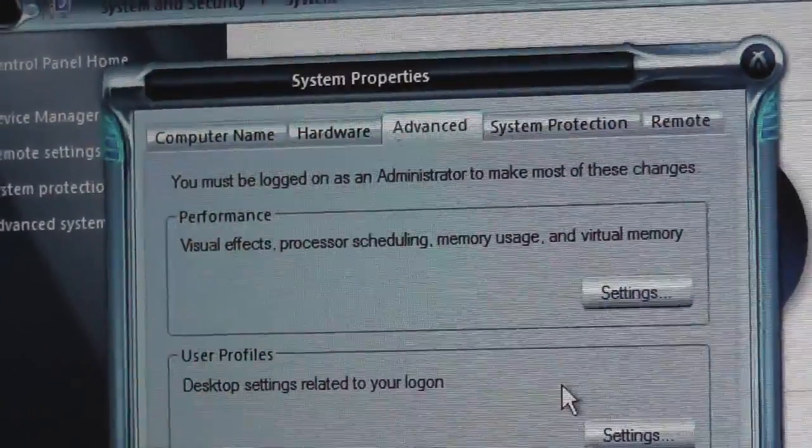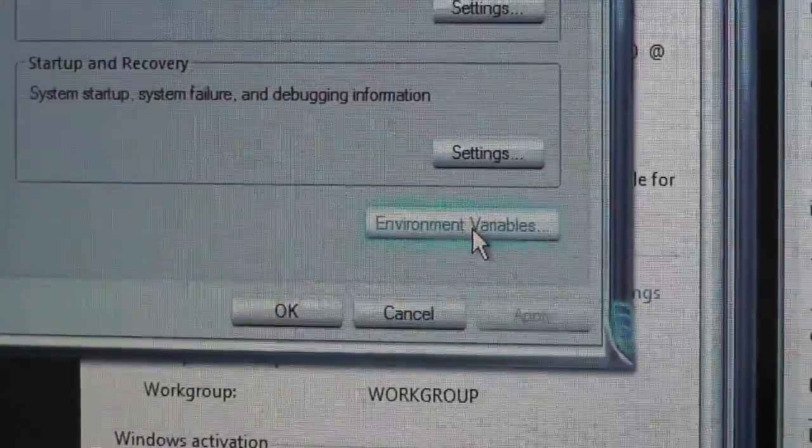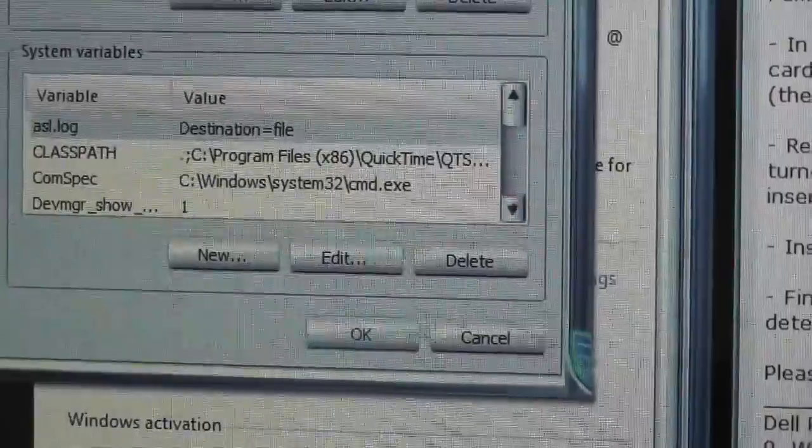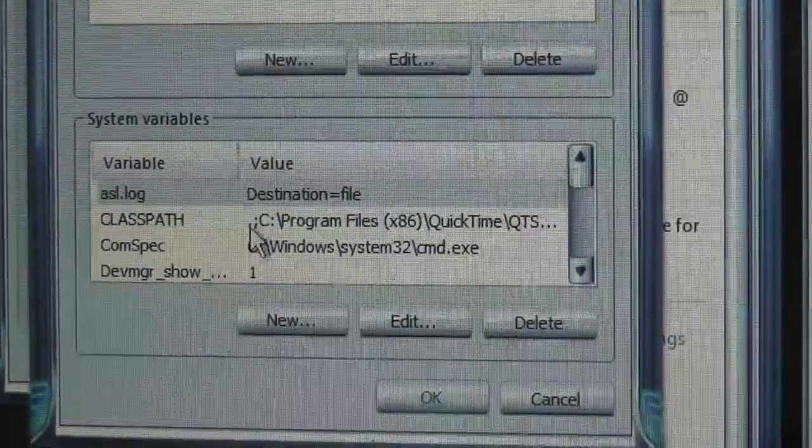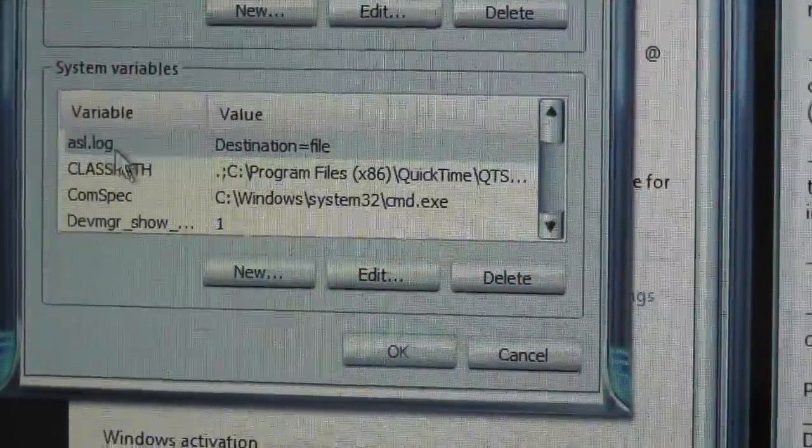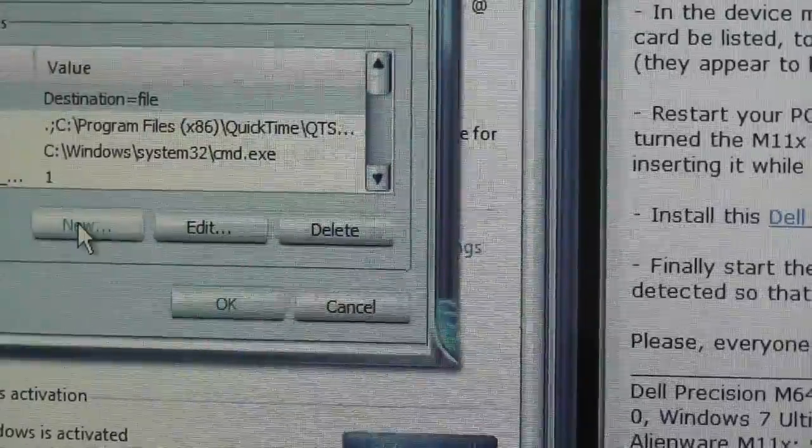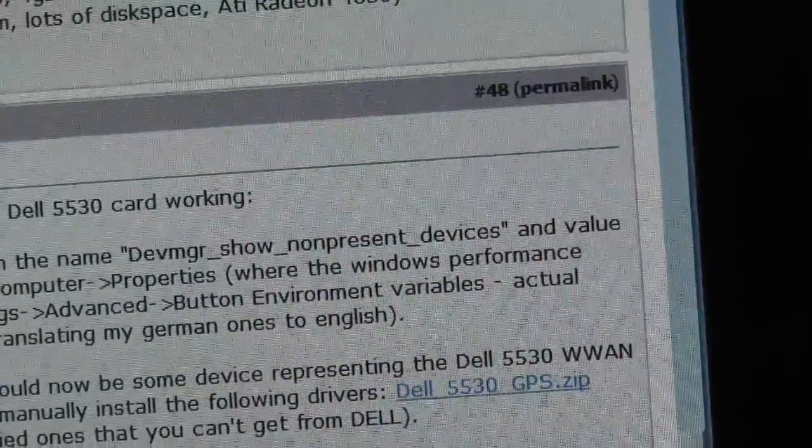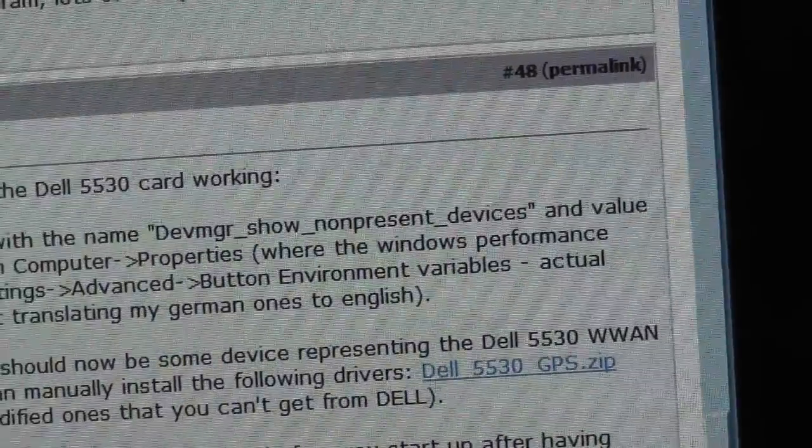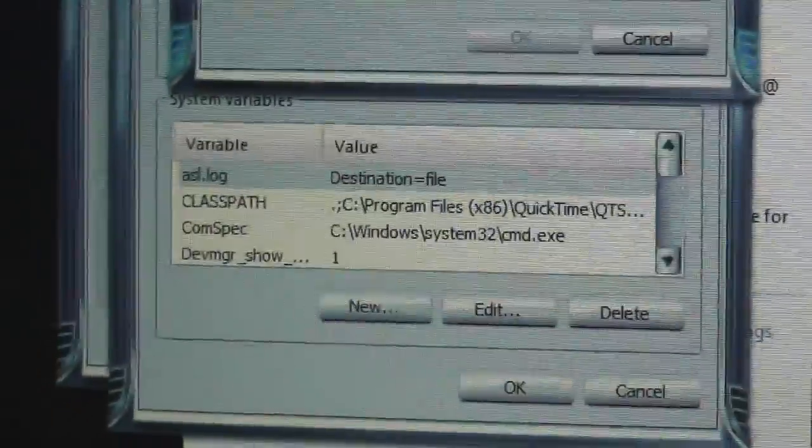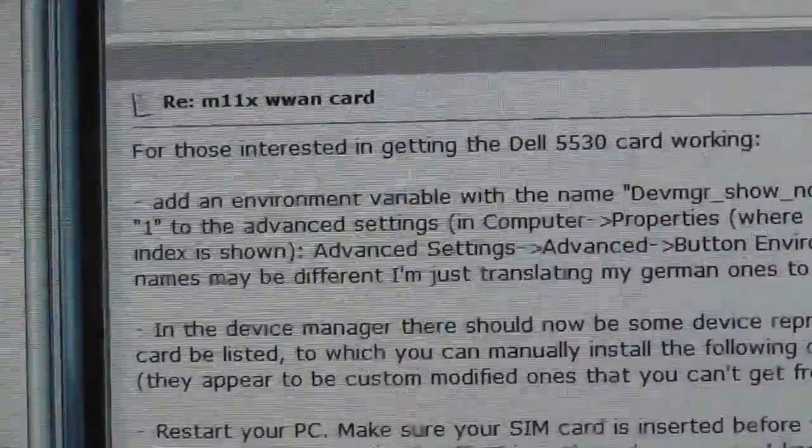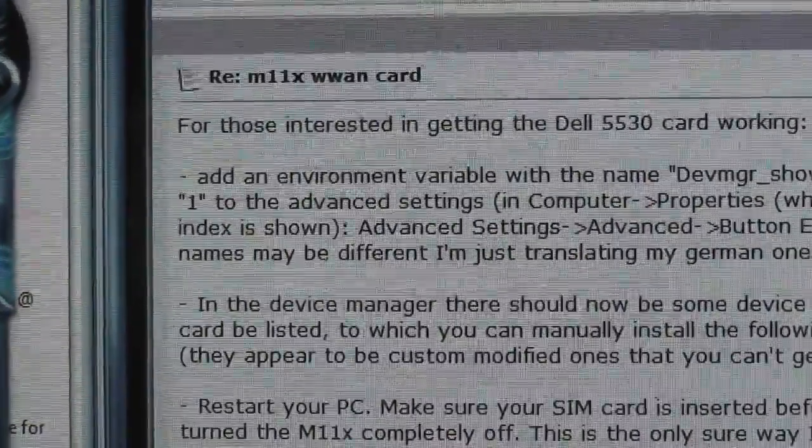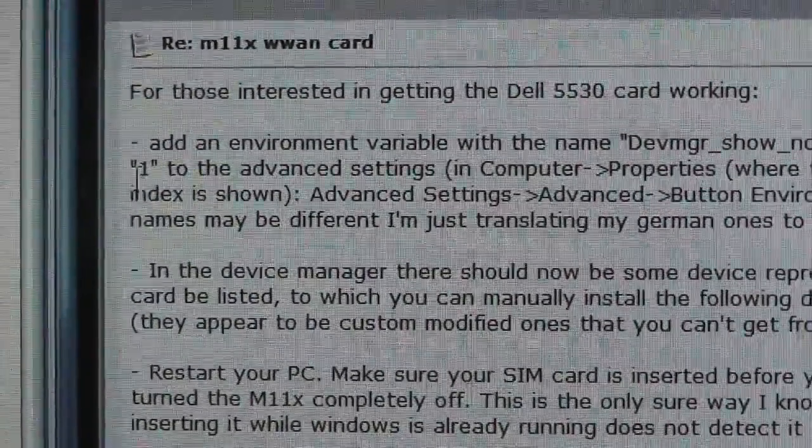Then button environmental variables. This is the button down there, environment variables. So click on that and don't add it there, add it down here. Just follow my mouse over here, just press the new button. The variable name should be down there as you can see: DEVMGR_SHOW_NONPRESENT_DEVICES and the value over there it should be one. I believe you can see it here that is the device value one.